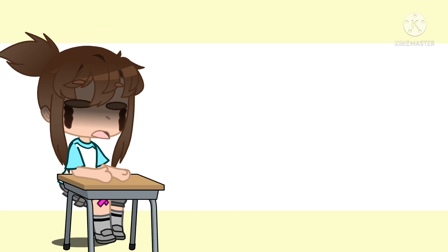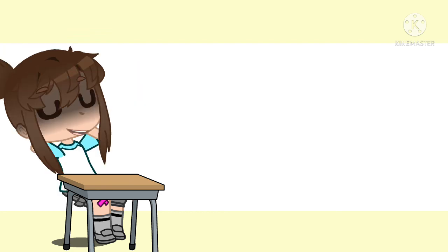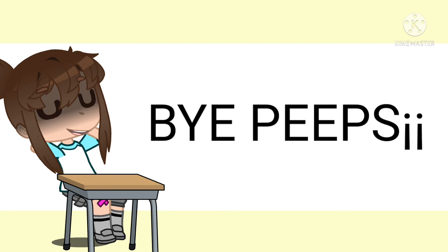I'm not going to have to go since it's like two minutes long. So as always, I'll see you in the next video. Bye, peeps.